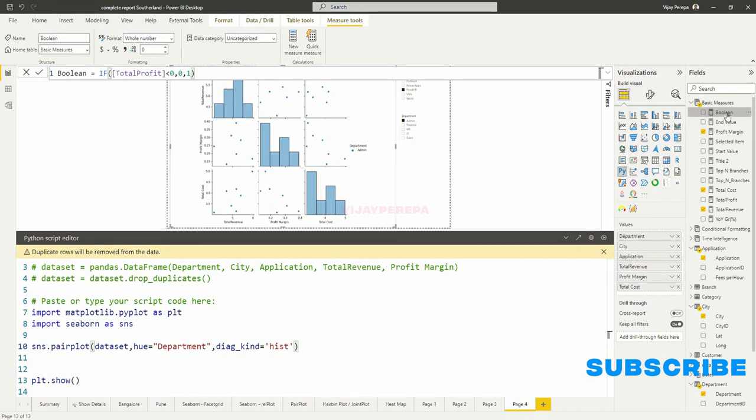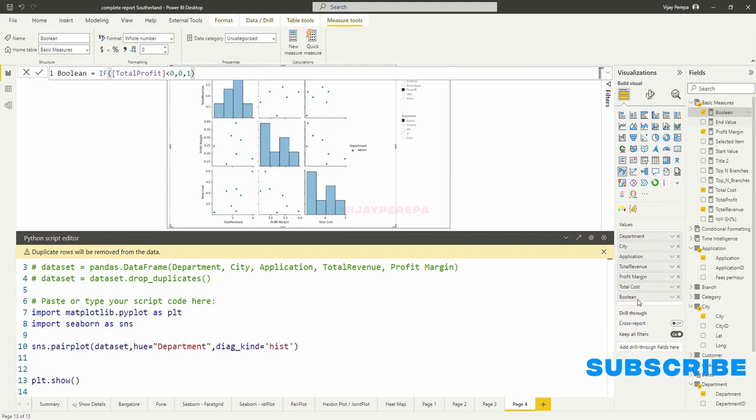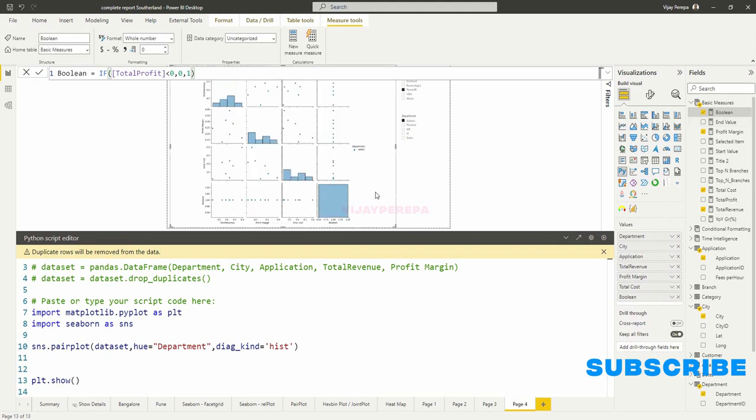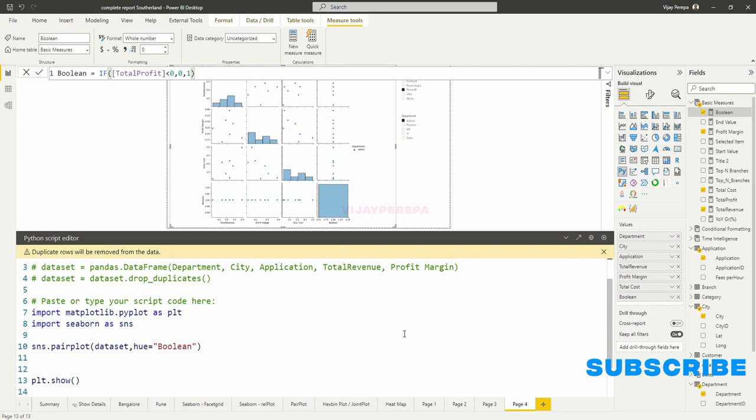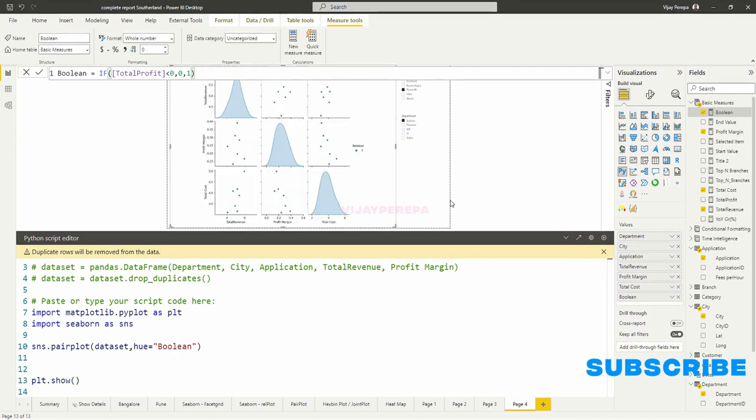And now I wanted to add this value inside the values. And now I can do one thing. I will remove the histogram and I say instead of department, I will say the name of the column is Boolean. And now if I run the code, you will have two different colors based on 1s and 0s.